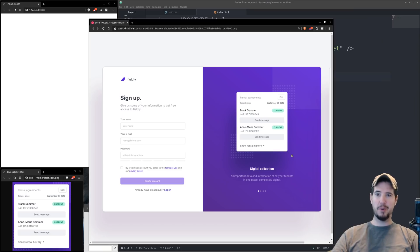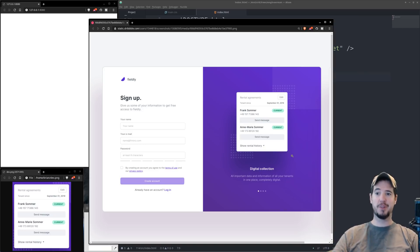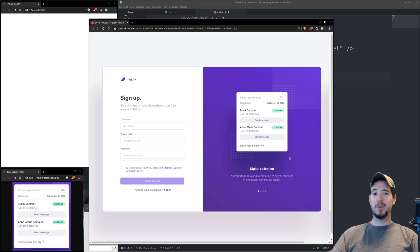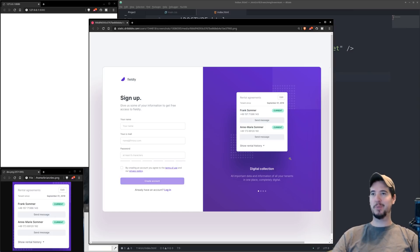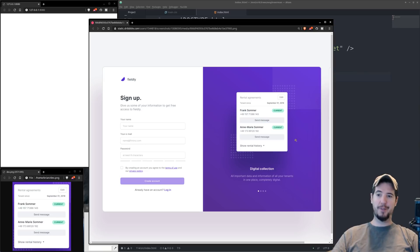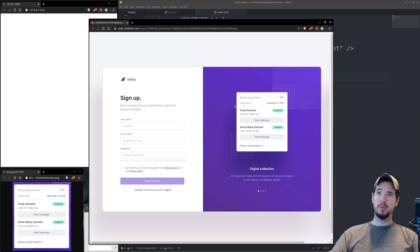I started by going to Dribbble to figure out what I wanted to build. I went to that site because they have a bunch of mock-ups of things that are not actually in HTML and CSS. I wanted to find something that wasn't overly complicated but enough to where I would use the majority of the properties we've talked about in the previous videos. What I landed on was a tiny UI fragment that says rental agreement, and this is what we're going to rebuild today — specifically the stuff in the white box with a purple background.